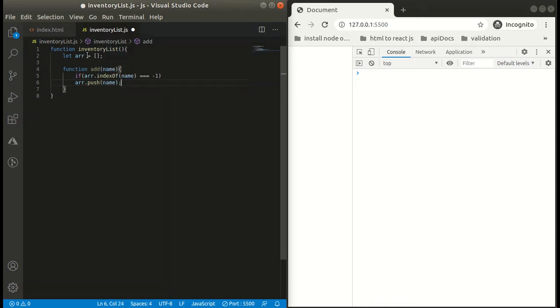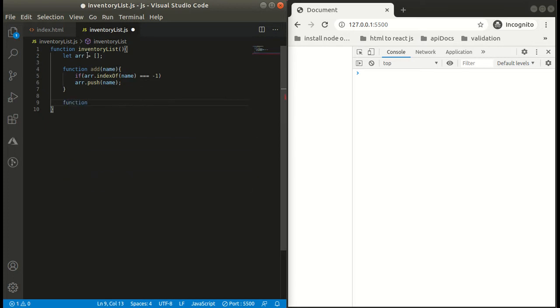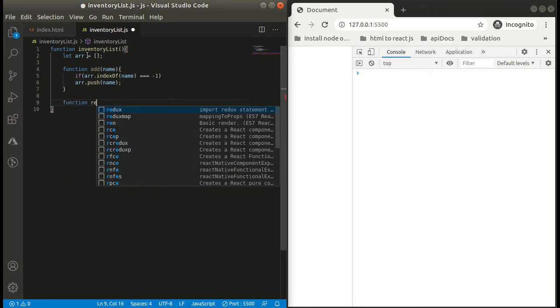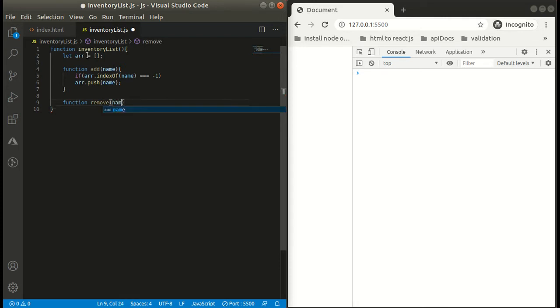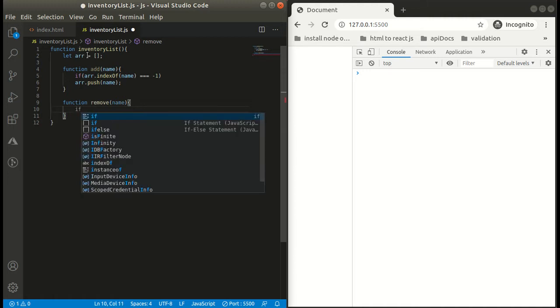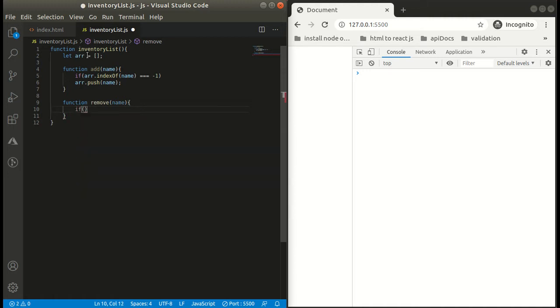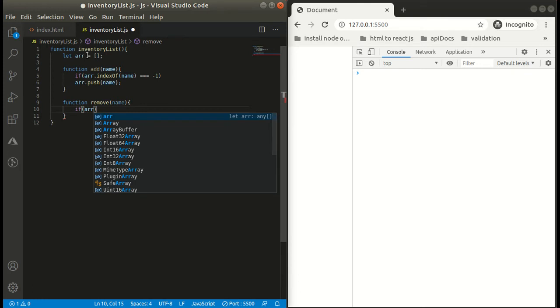So here our function add is complete. Now we will make another function that is remove. Here we have to remove the property, I mean to say the argument, the name that will be passed as an argument. So for that, what we will be doing is we will first check if that name is there in our array.